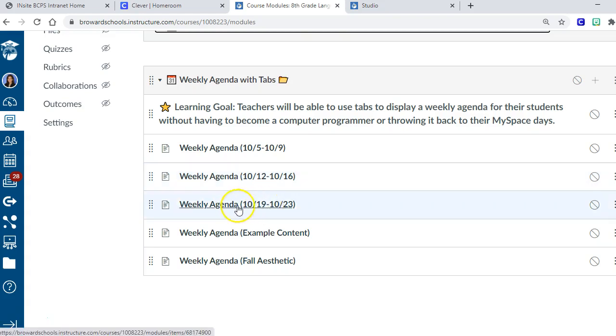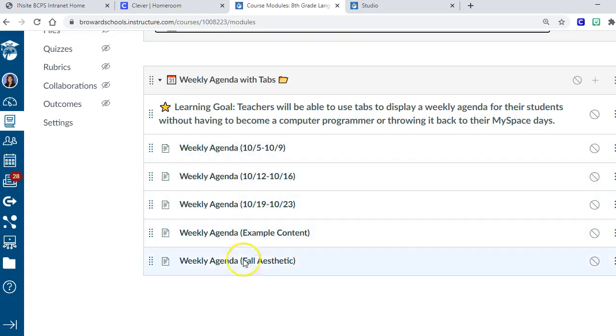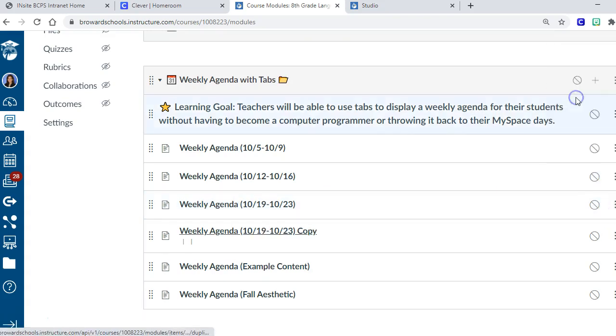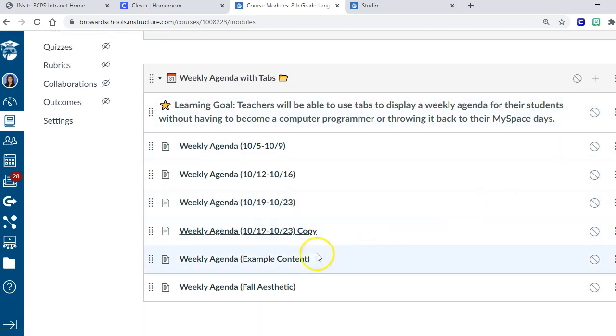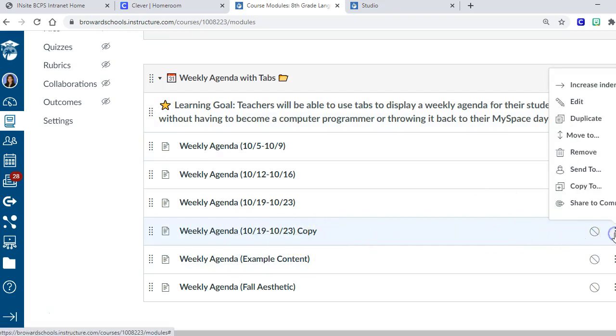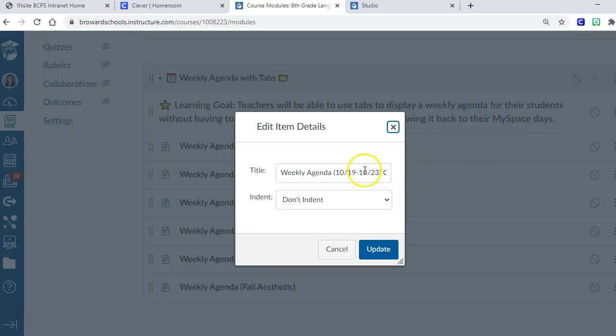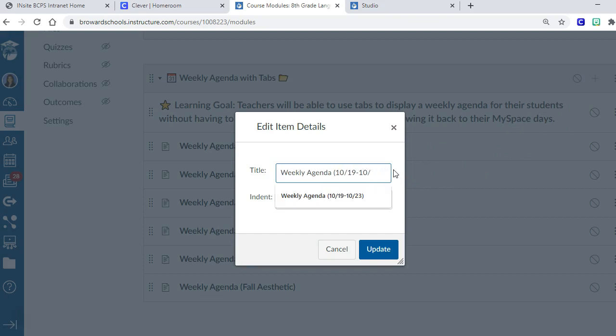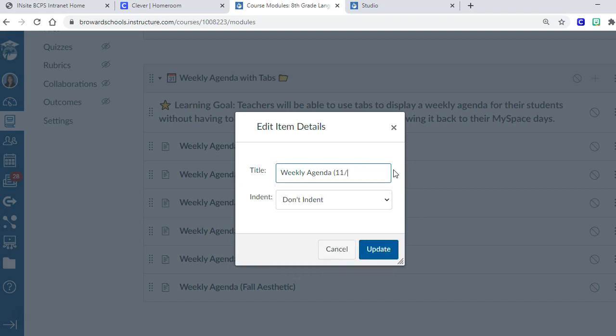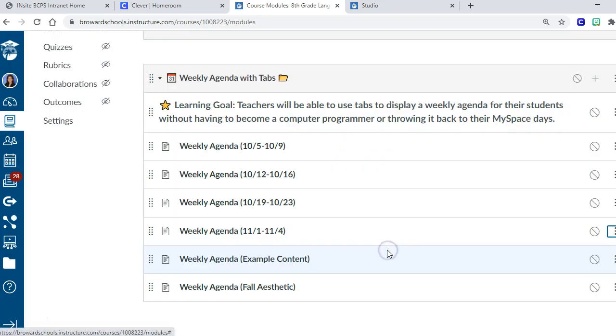This is a module that I want. In order for you to duplicate this, you click on the three little dots and you just hit duplicate. It makes a copy and puts it with the name copy. Then I would edit it and change the dates and take out that word copy and make it for November and update.